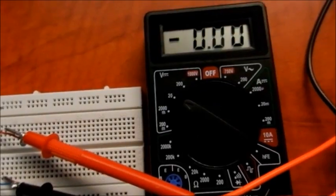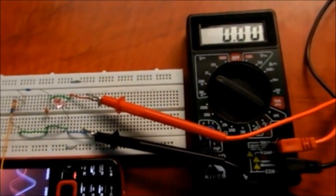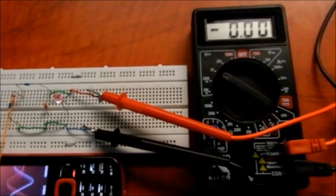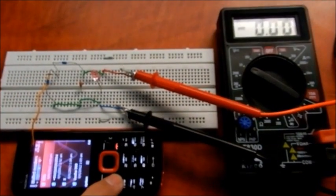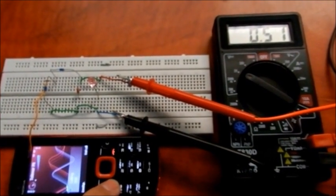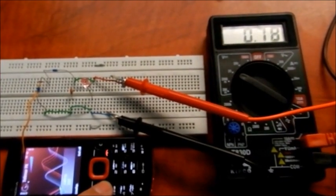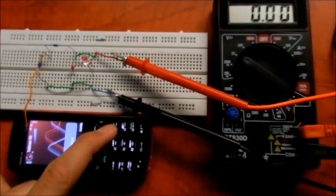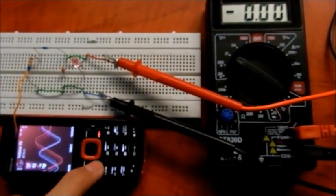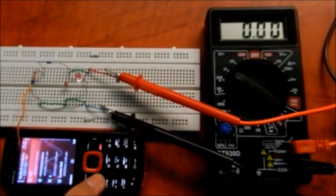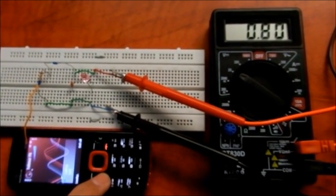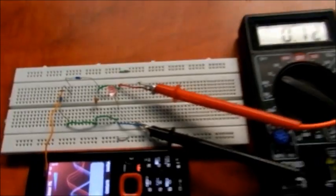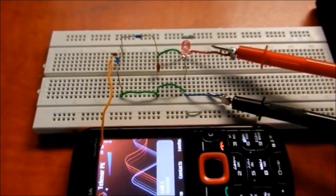And now if I call some number, you will see a difference in voltage. The voltage will increase. Calling again to see the voltage. Thank you.